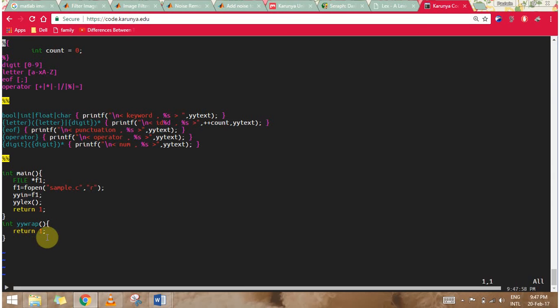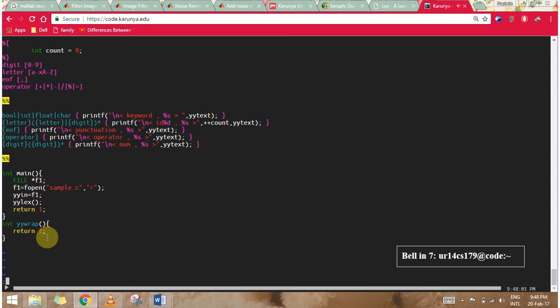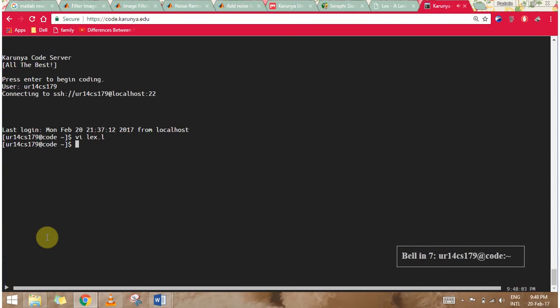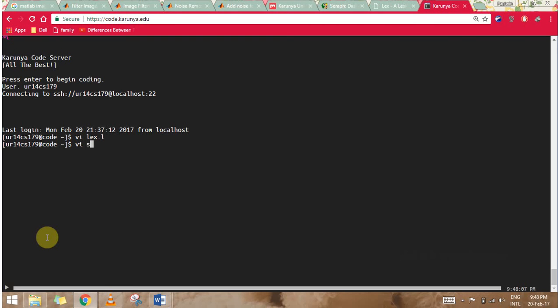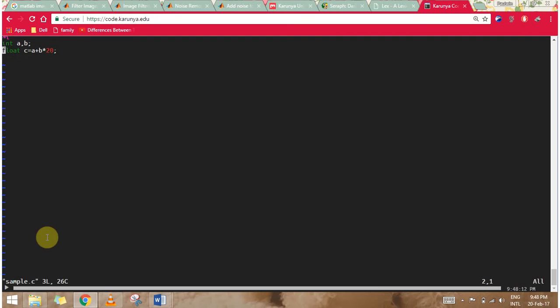Let's see how the program runs. First I'll be checking my file sample.c. We can see that I have written: int a b semicolon, float c equals a plus b into 20.